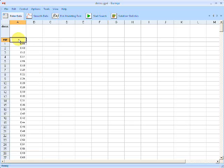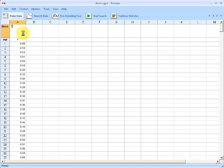So this first variable is a time variable. So let's give it a symbol of T. And just so we don't forget, let's give it a description of time of measurement. I believe this is in seconds.